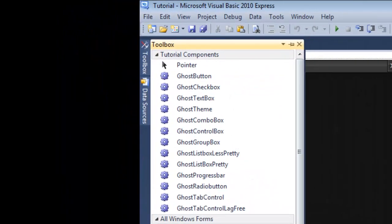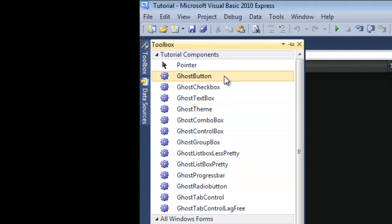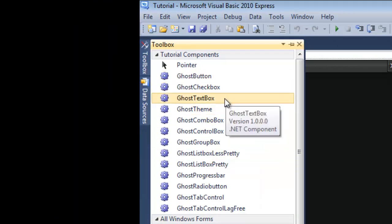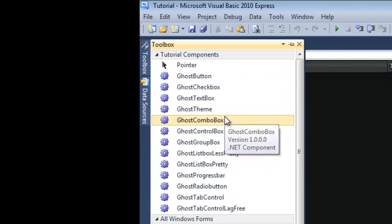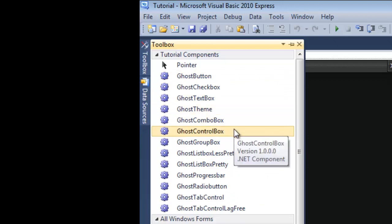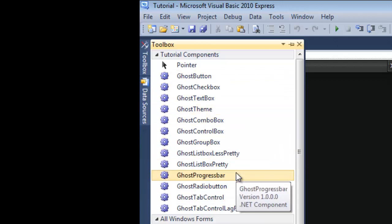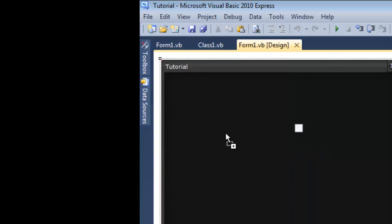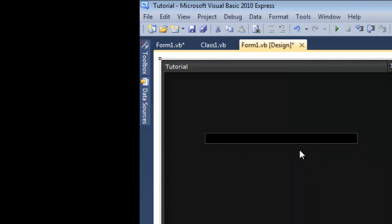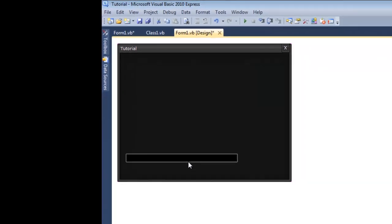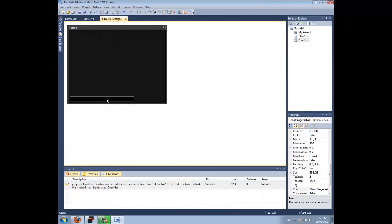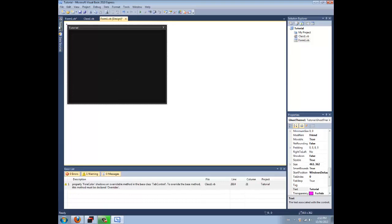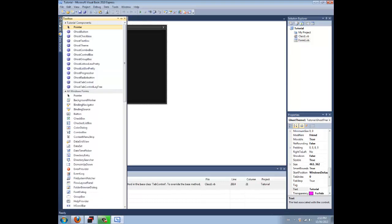And the theme that I've chosen provides me with a lot of stuff, like there's check boxes, text boxes, combo boxes, control boxes, group boxes, etc. Even a progress bar, that's my favorite. Each theme has its own set of different tools that you could add to your application.